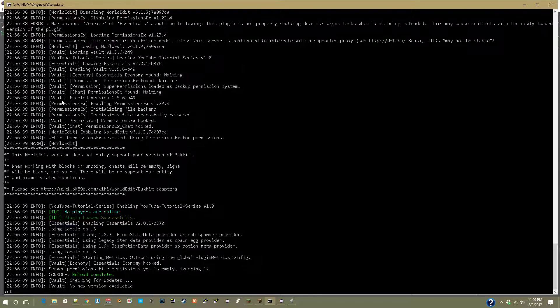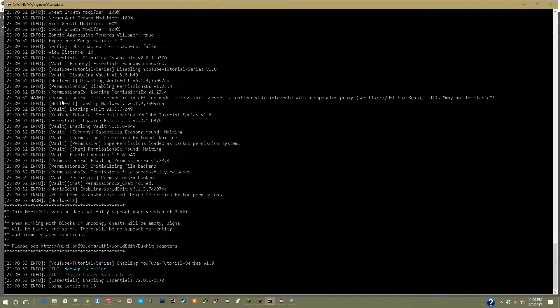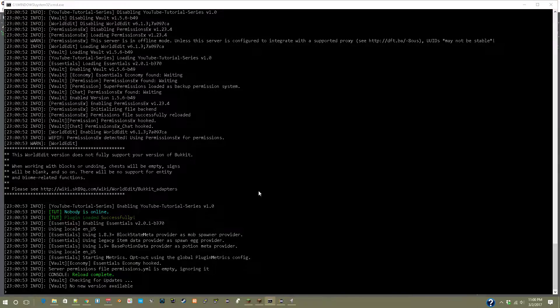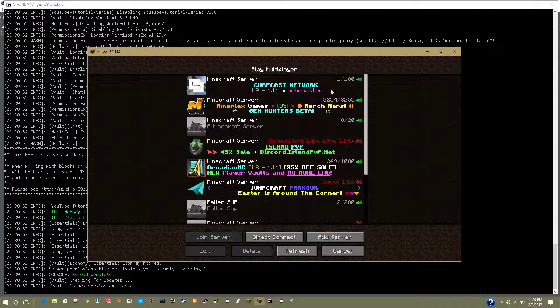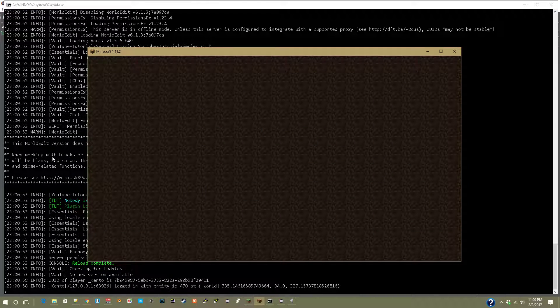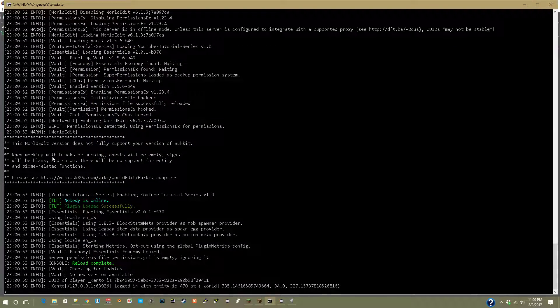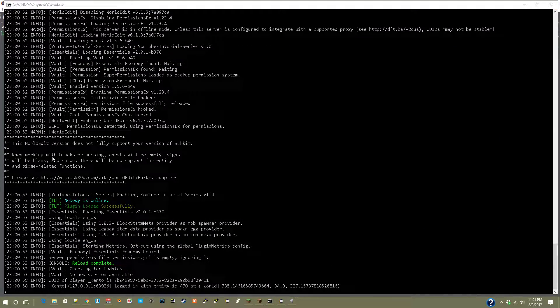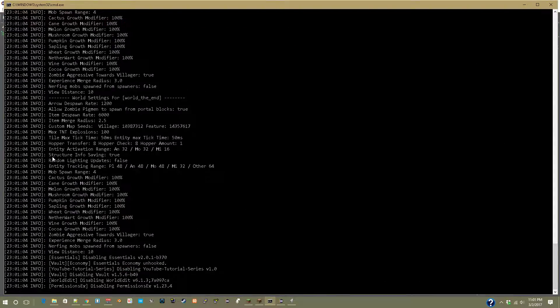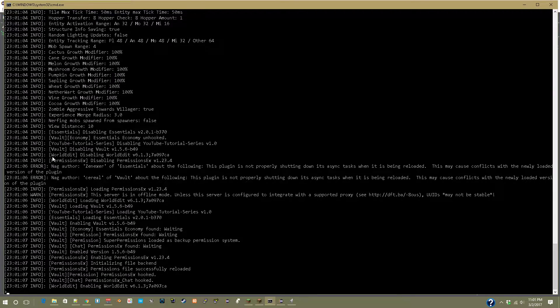And go into console reload. And as you can see, nobody's online since I'm not online. But if I join, and then once I get in—nice, I'm in. If you do a reload, you can see in a second